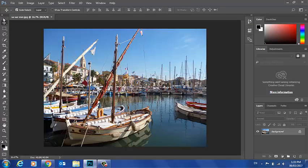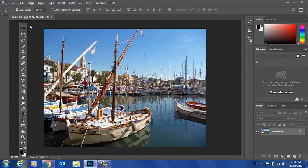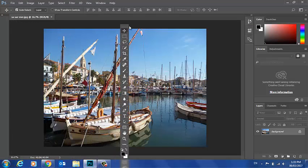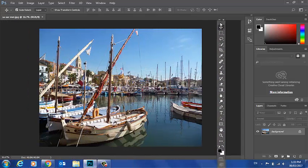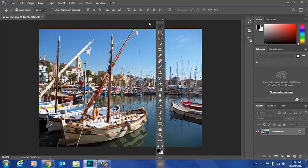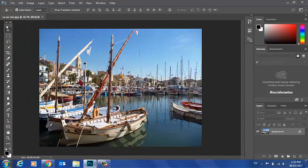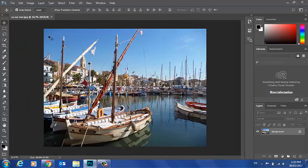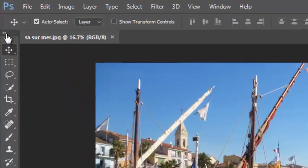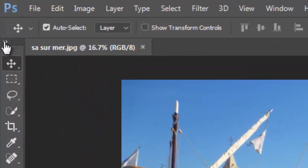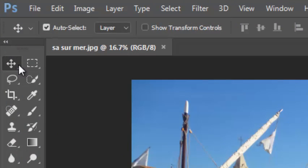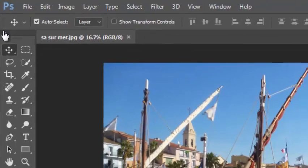This toolbar can be moved and placed wherever I want on the screen. And I can have it showing as two rows instead of just one.